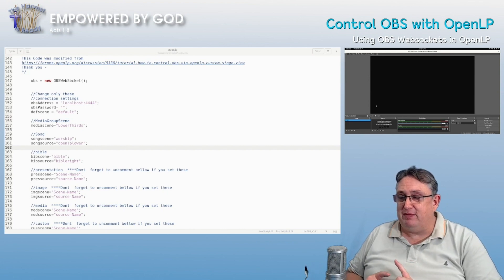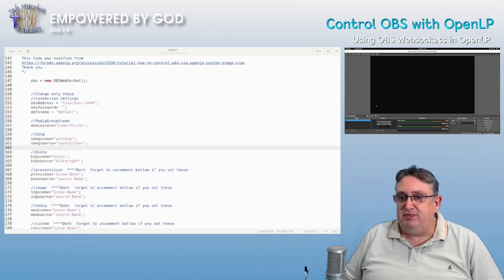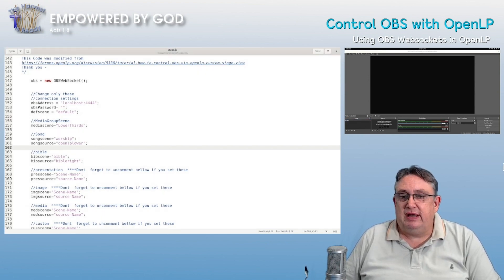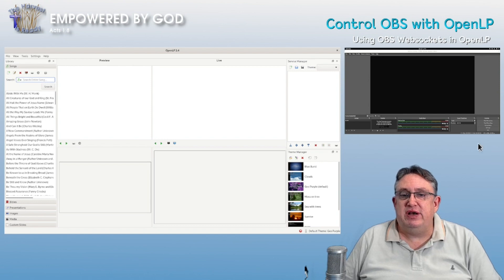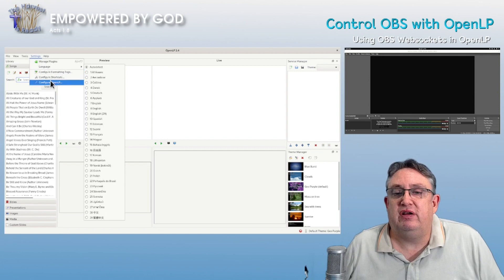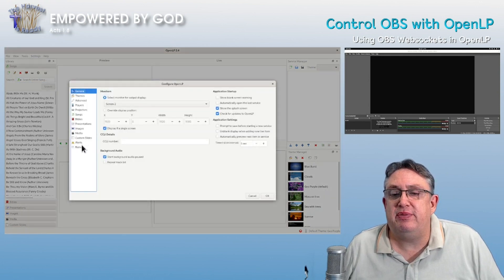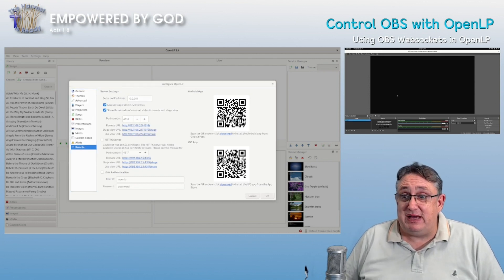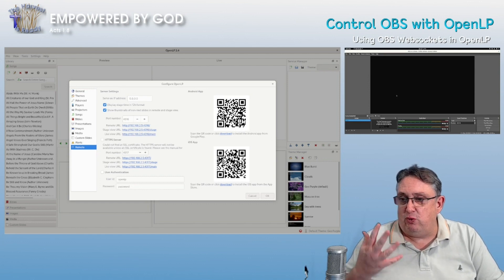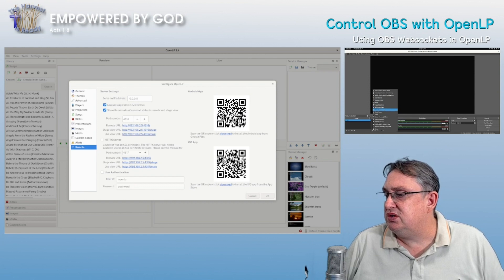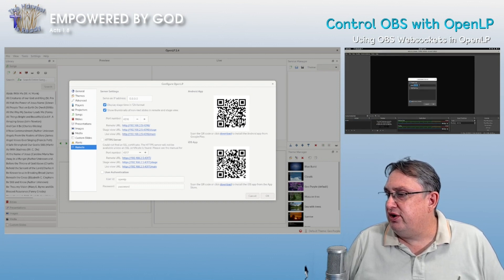What we're going to need is a worship screen, a Bible screen, and a control string from OpenLP. So we need to go back to OpenLP, go into Settings, configure OpenLP, and bring up the Remote settings. We need the URL there, so we copy that — because that's going to be the basis of controlling everything in OBS. So first let's create a browser source.